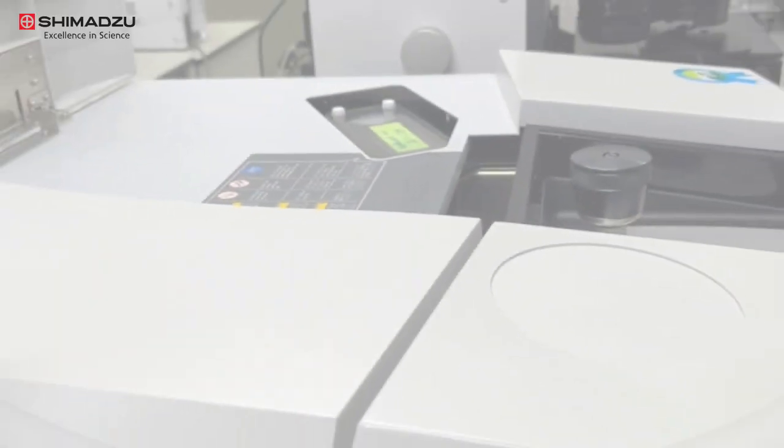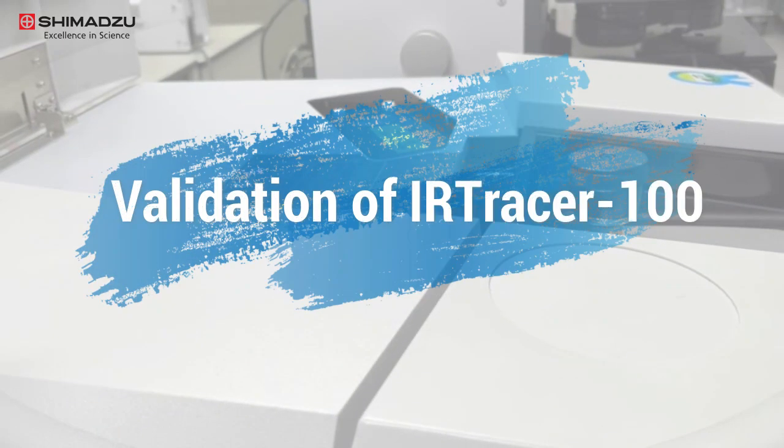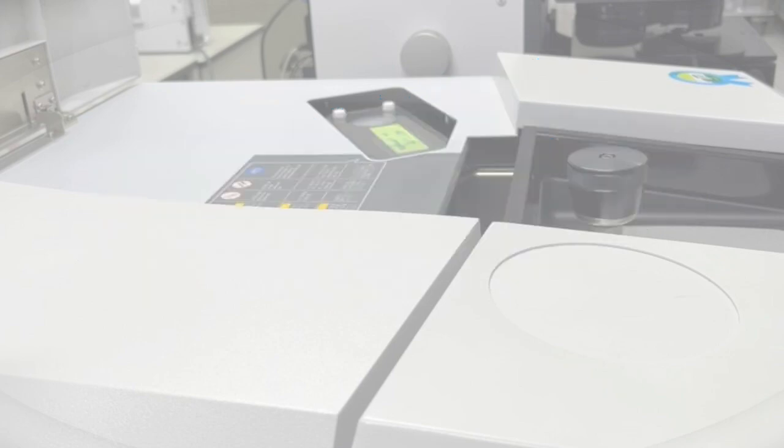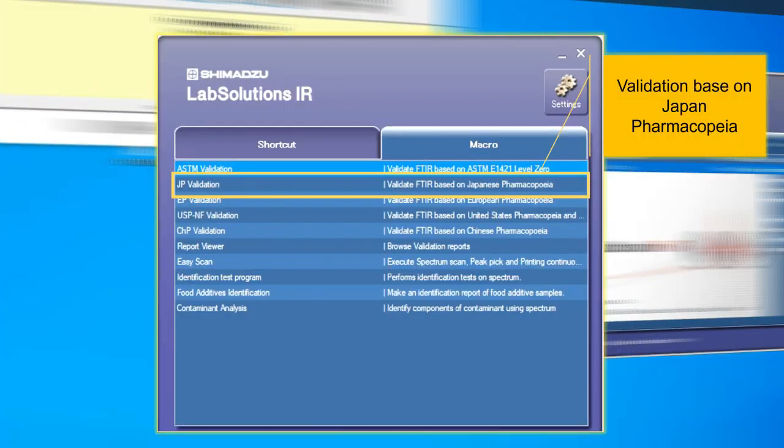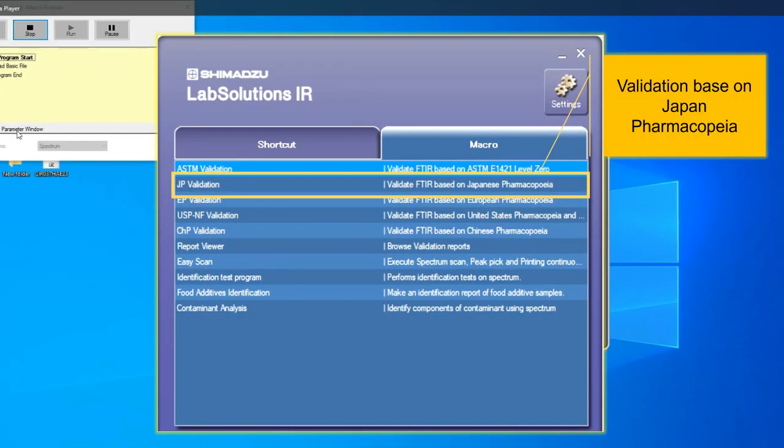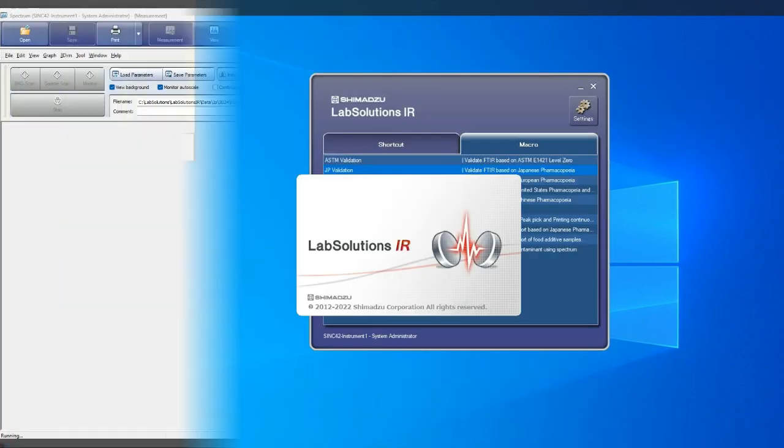Next up, we will be going through the validation using LabSolutions IR. On the launcher window, select Marco tab to select from series of quick start function. For today, we will be conducting JP Validation.